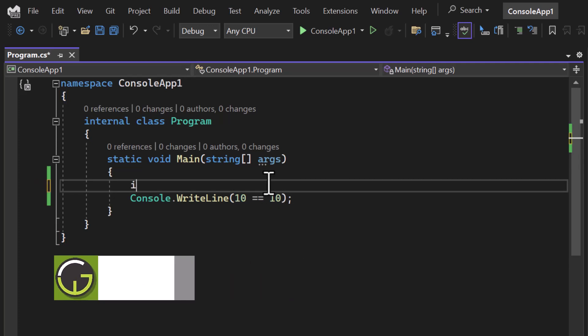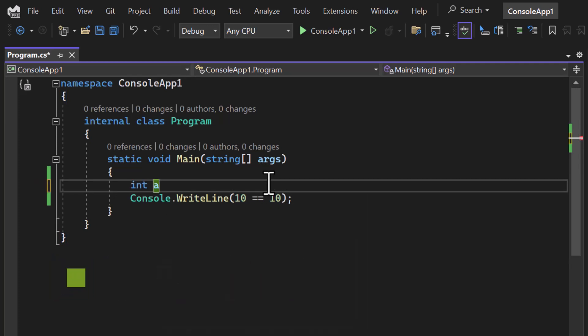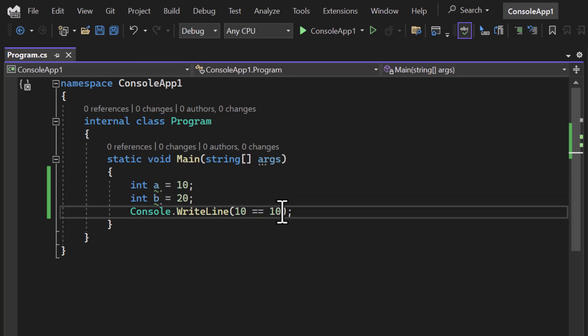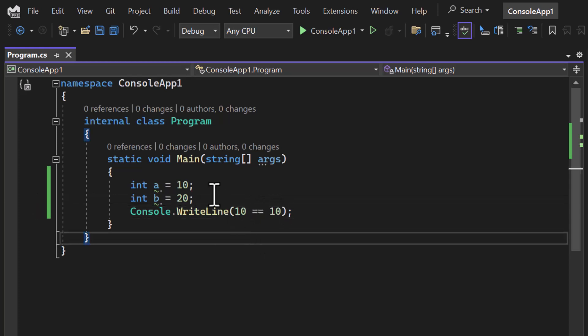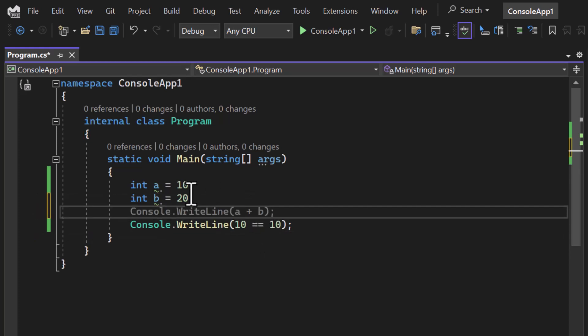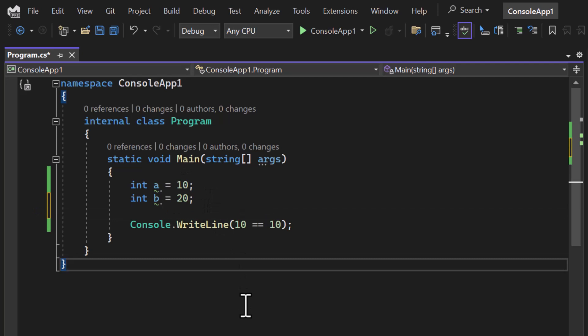So for example, if I'm having this int a and let's say it has some value, and I want to have this int b also, it has something different. Now I want to find out whether a and b are equal or not, then I can use this concept. Again, you can think that 10 and 20 are not equal. Now consider this example where we are getting these inputs from a user.